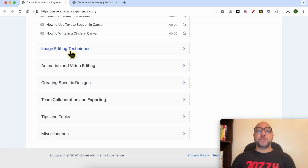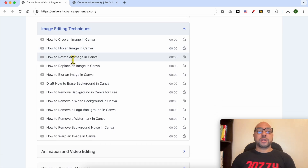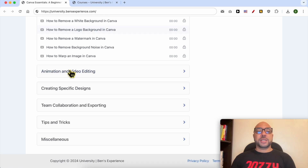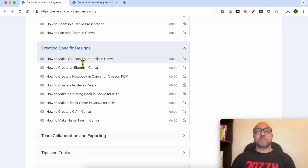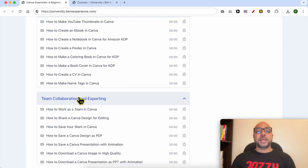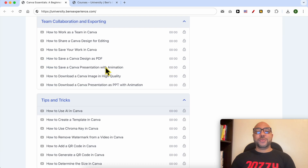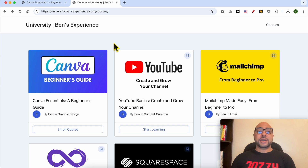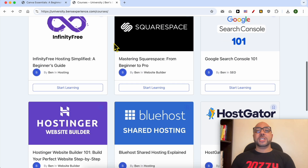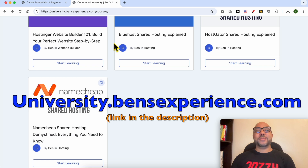You will also learn advanced text features like how to upload new fonts to Canva and how to rotate text, image editing techniques like how to crop or flip an image, plus animation and video editing, creating specific designs like YouTube thumbnails, team collaboration, exporting, and tips and tricks. If you want to get access to all of this today for free, along with other courses available in my university, just go to the link university.benzexperience.com — link in the description.